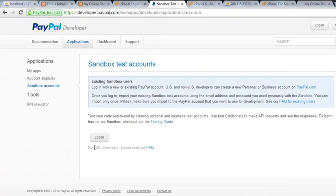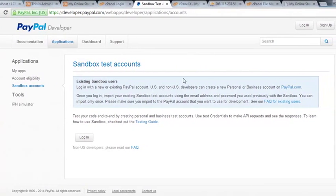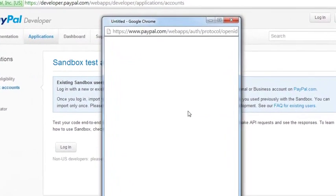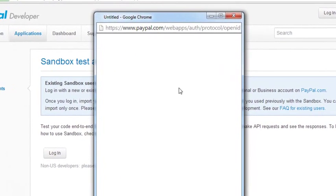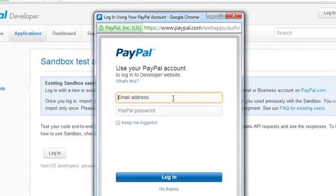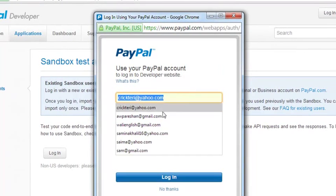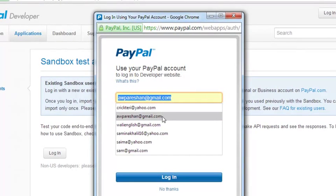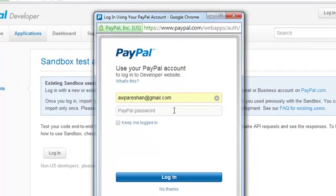Now we can check by logging into the PayPal account. Some time passed and my session expired, so I will log in again to my PayPal account and check whether the money has come in or not. The purchase was $200.